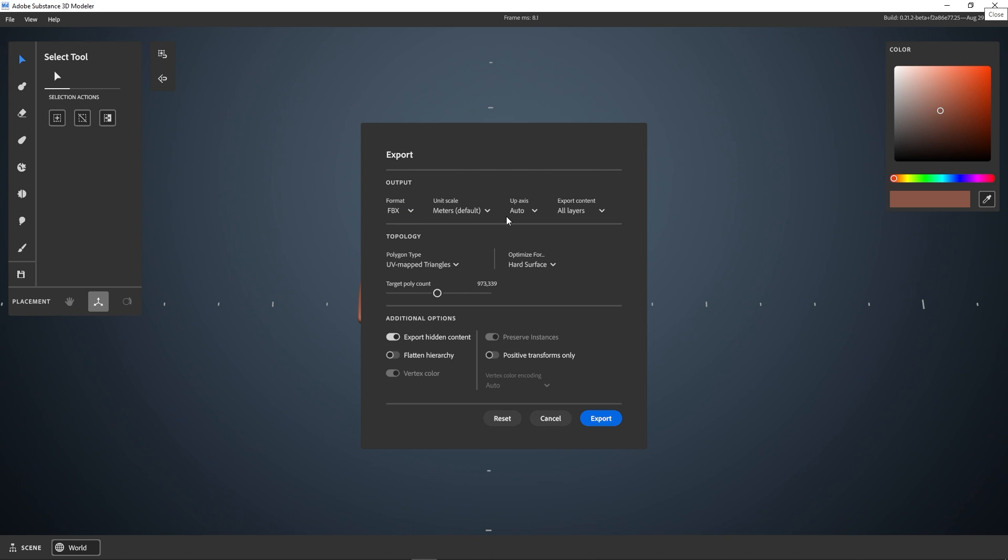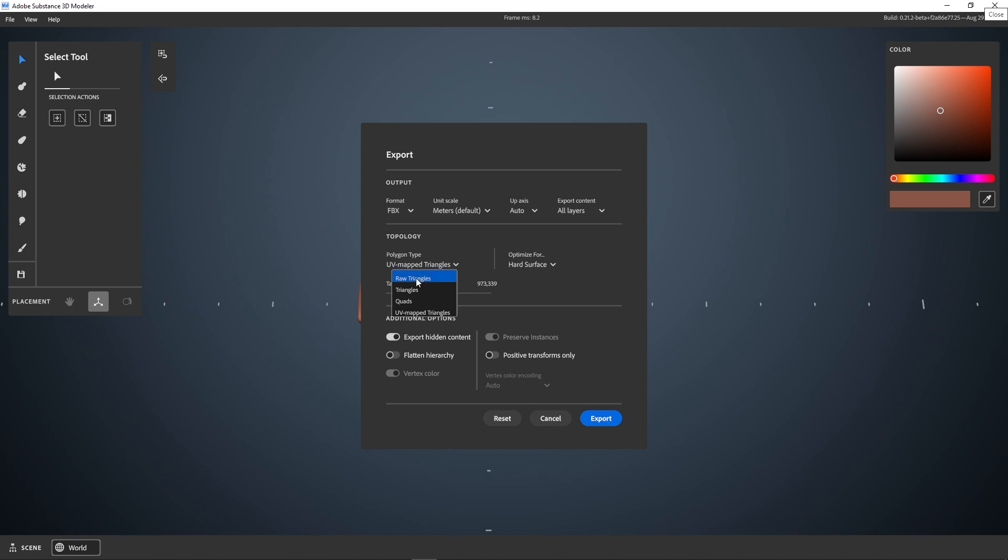You can also decide if you want to export the whole project or just the selection. And the topology options are the most important. So Raw Triangle will export the actual model that you have in Modeler and give you a heavy, high poly mesh with no optimization.